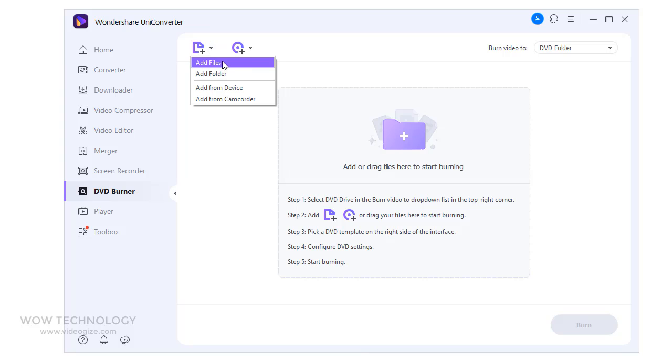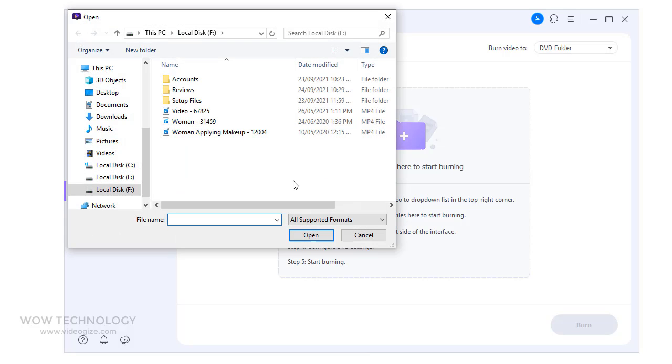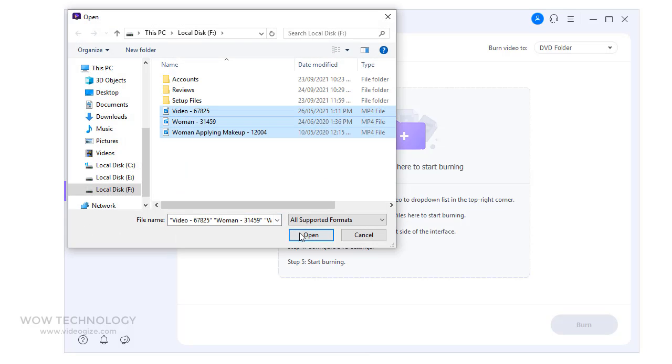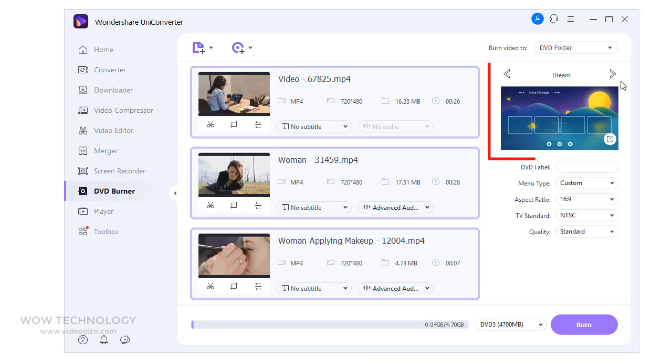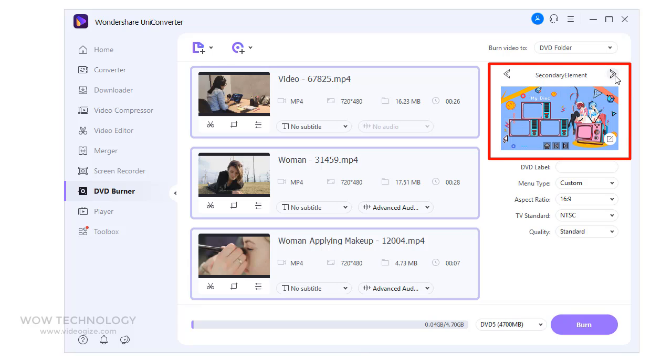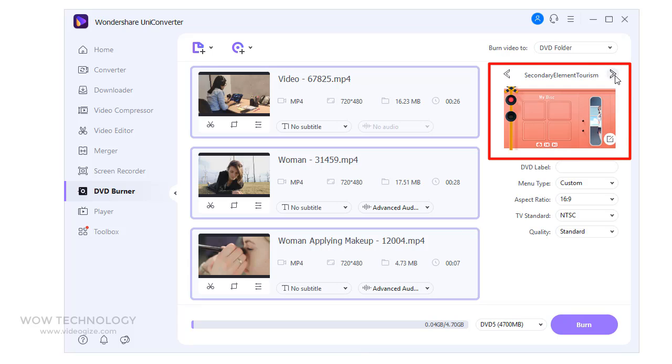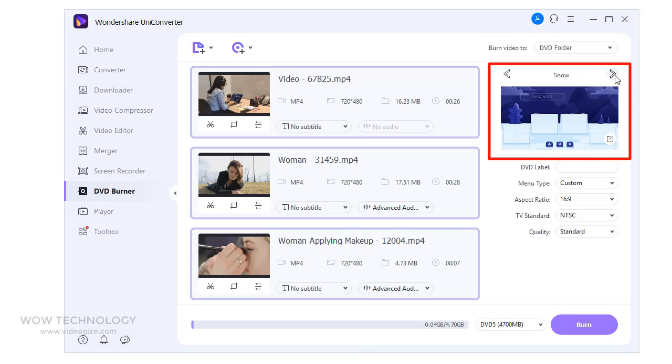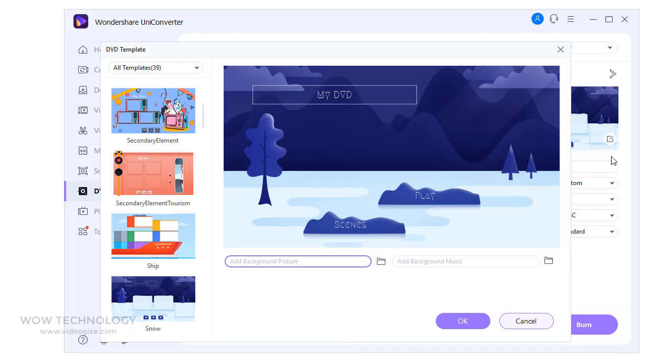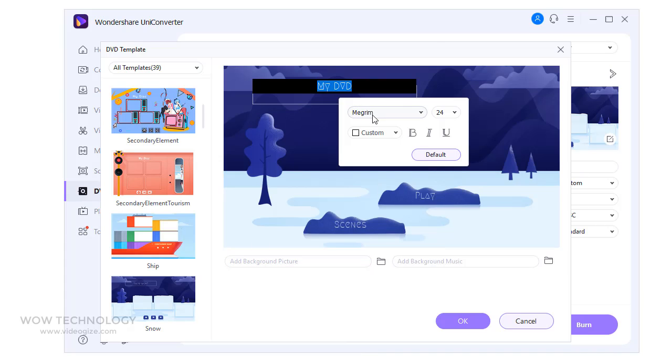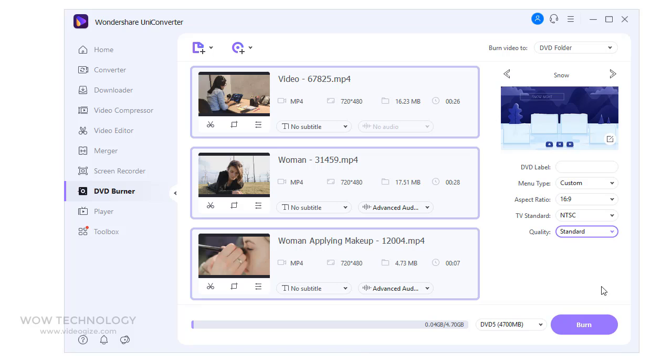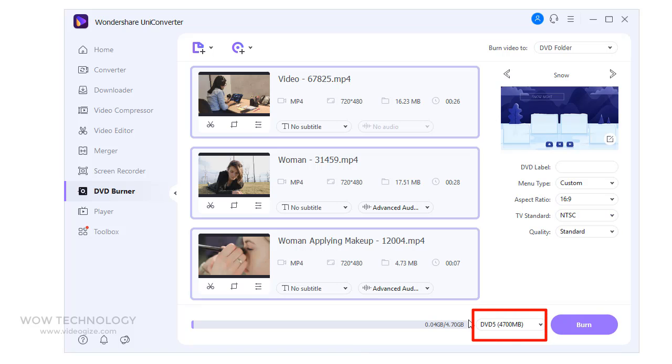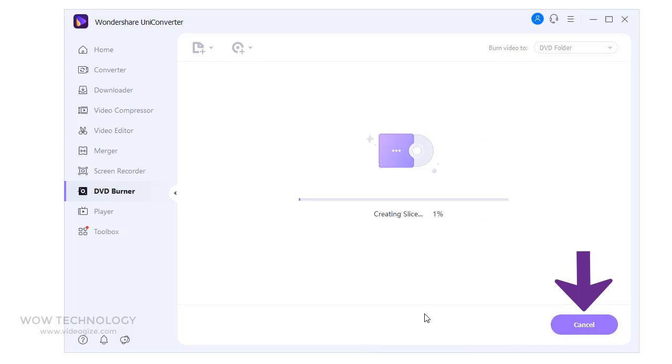Once you add files, you have to do some settings. First you choose any DVD templates. You can also edit any templates. Now it's time to DVD configure settings. You can edit DVD label, adjust aspect ratio, TV standard and quality. Now choose correct media, and finally click on Burn to create DVD. That's all.